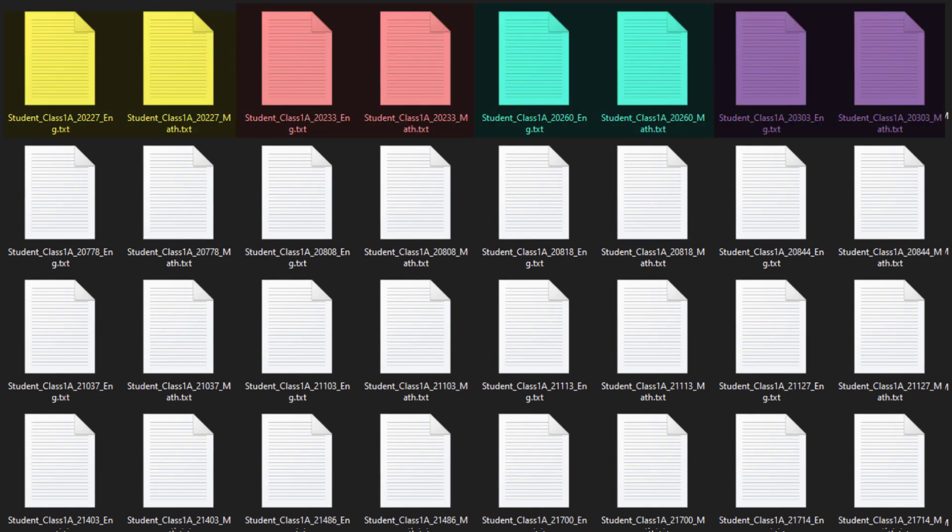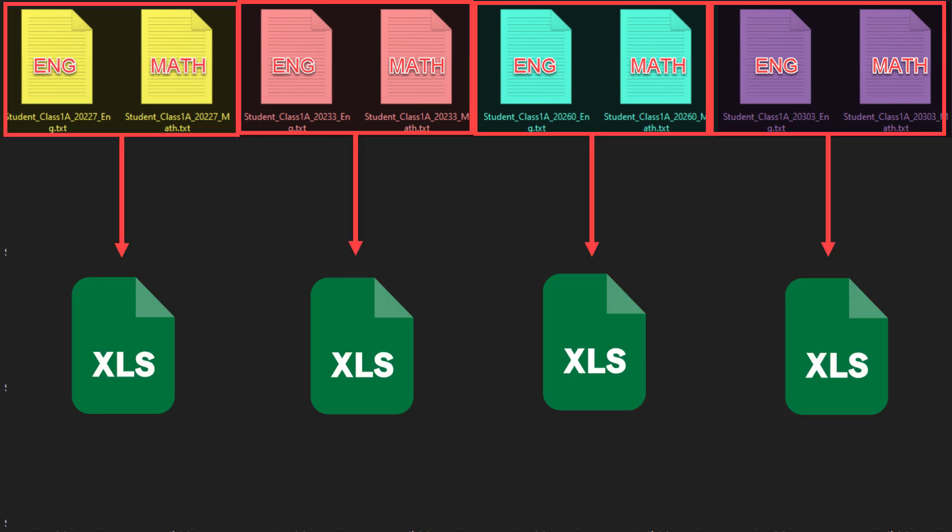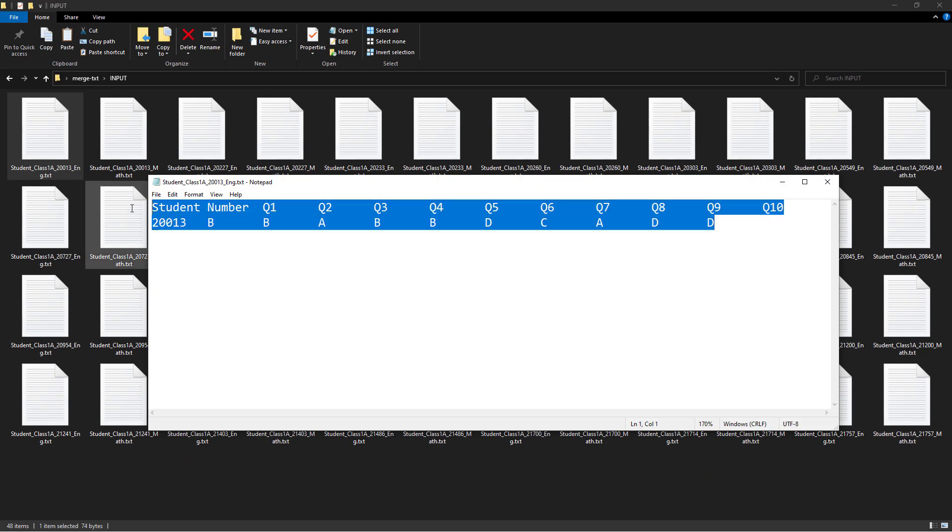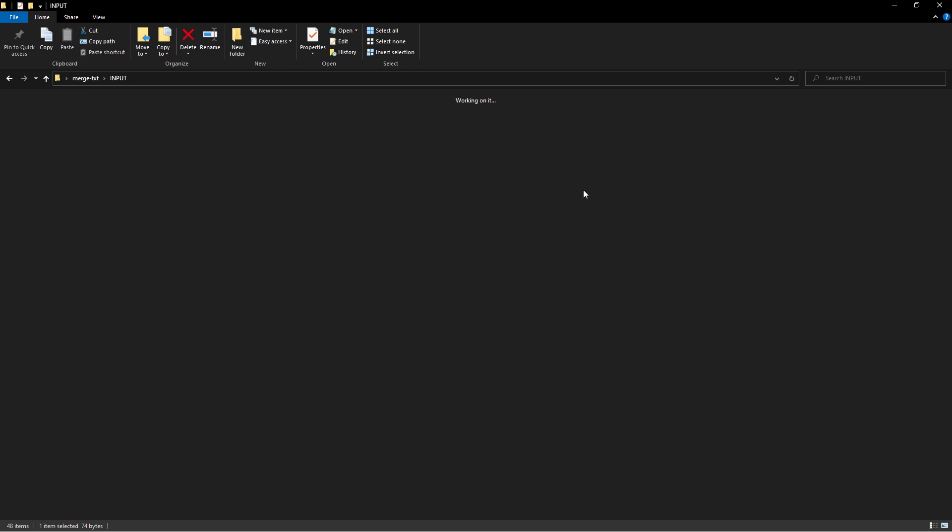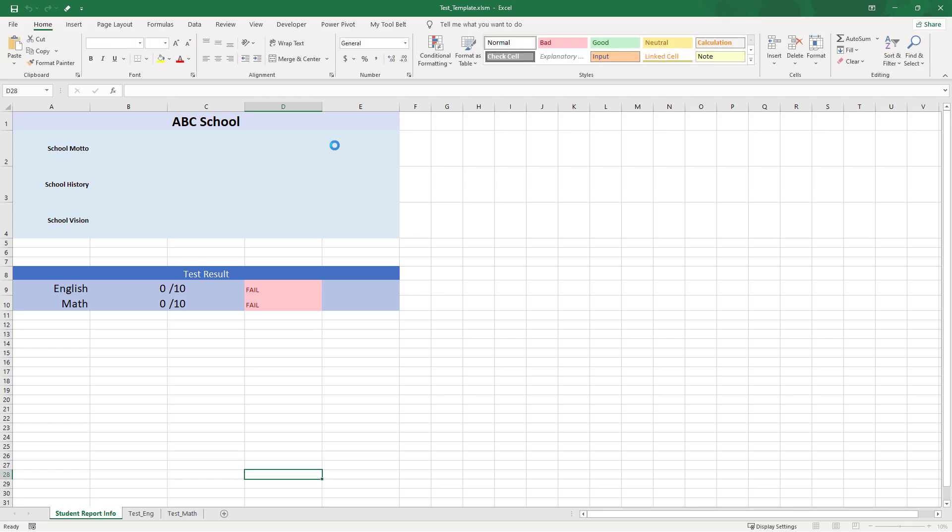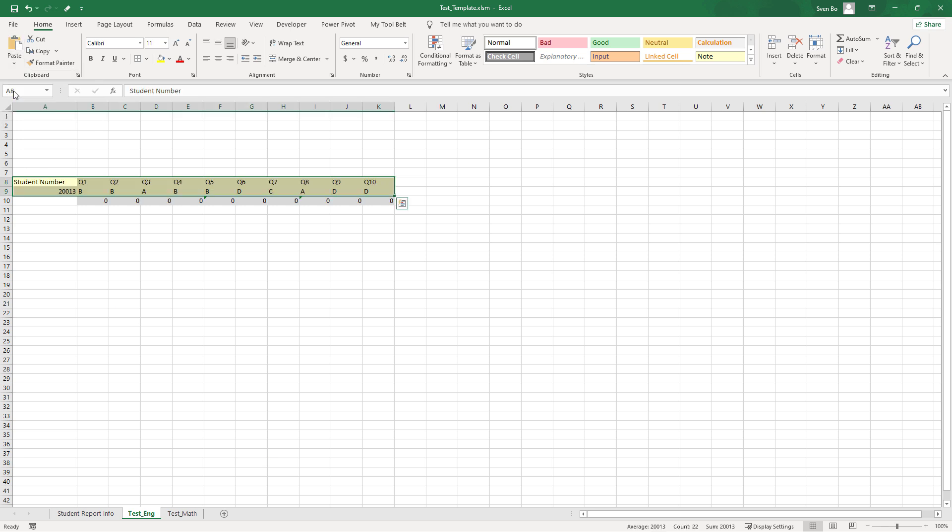And for every student, we have two of those files - one for the English results and one for the math results. Our goal is now to create one workbook with the test results per student. If I did it manually, I would open up the text file, copy the values to my clipboard, and paste the results into the respective sheet.